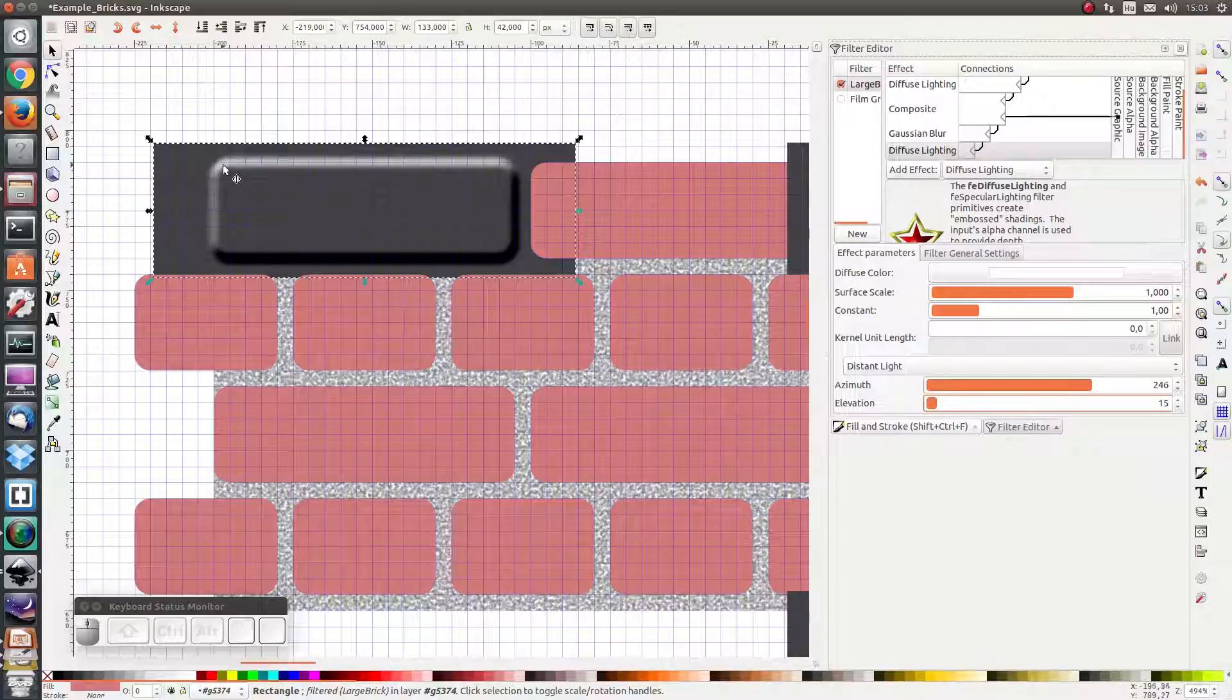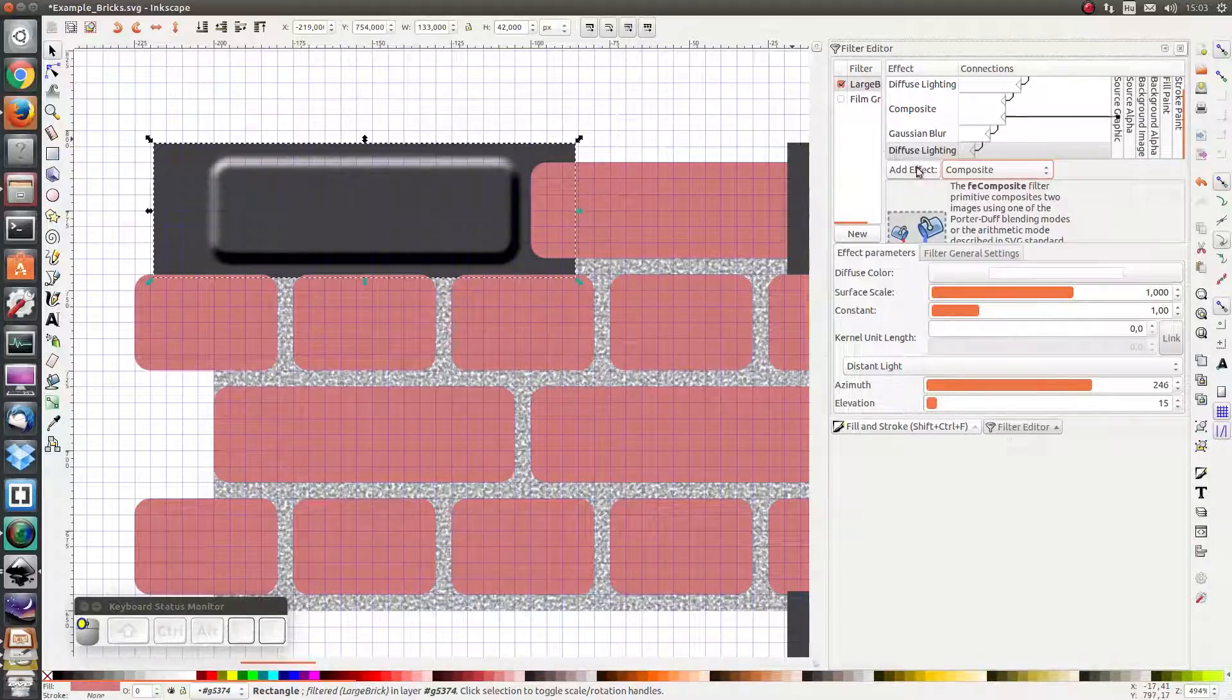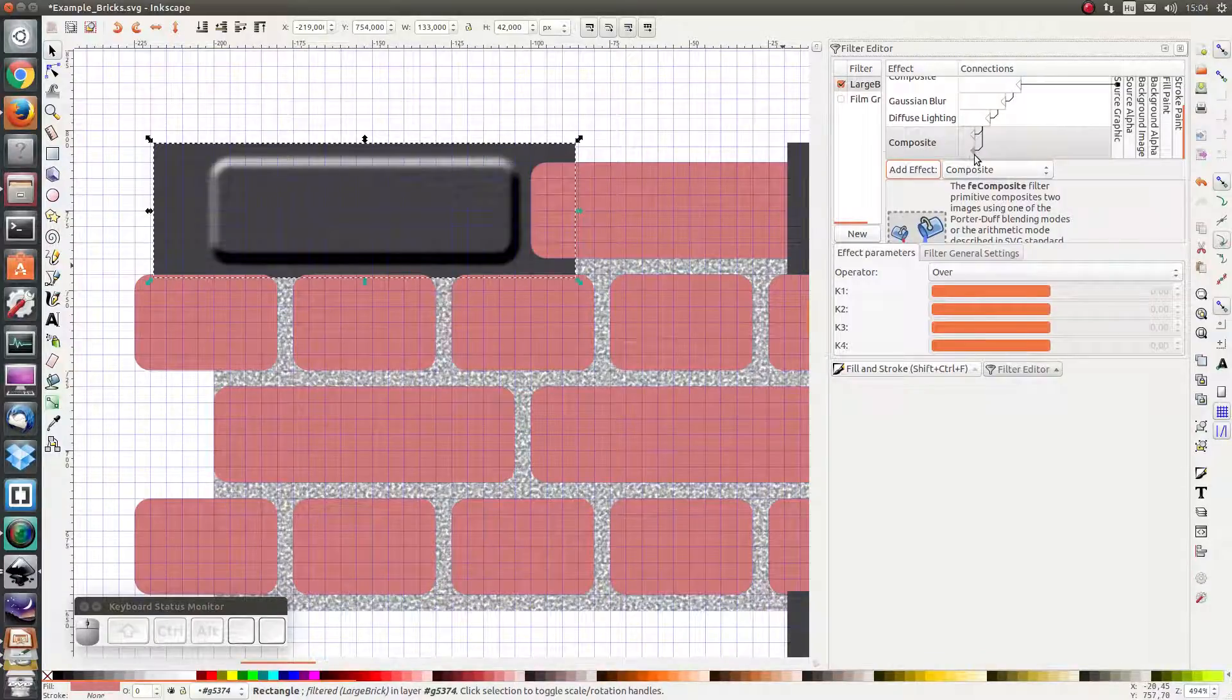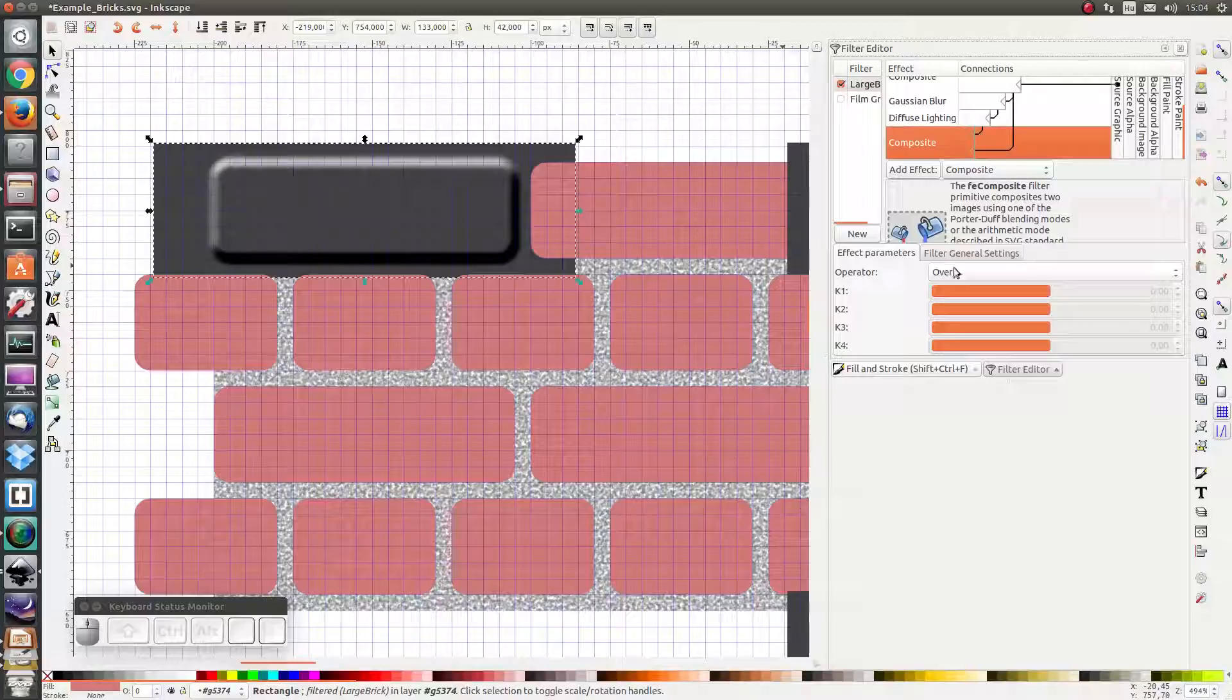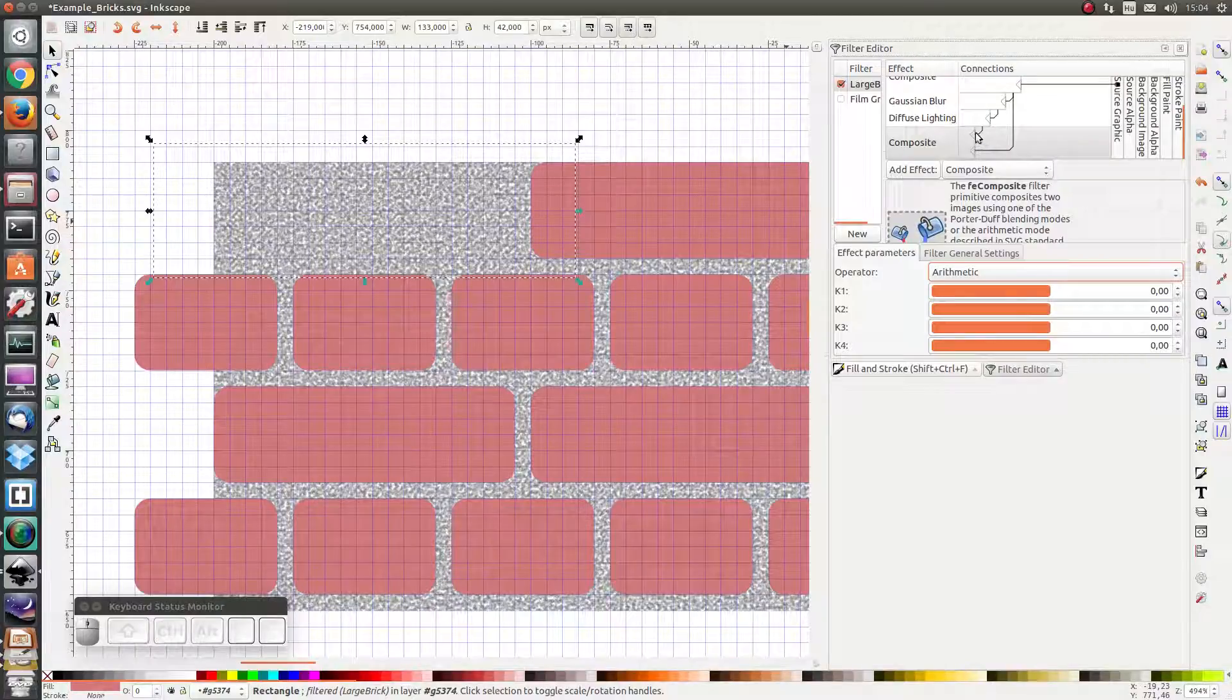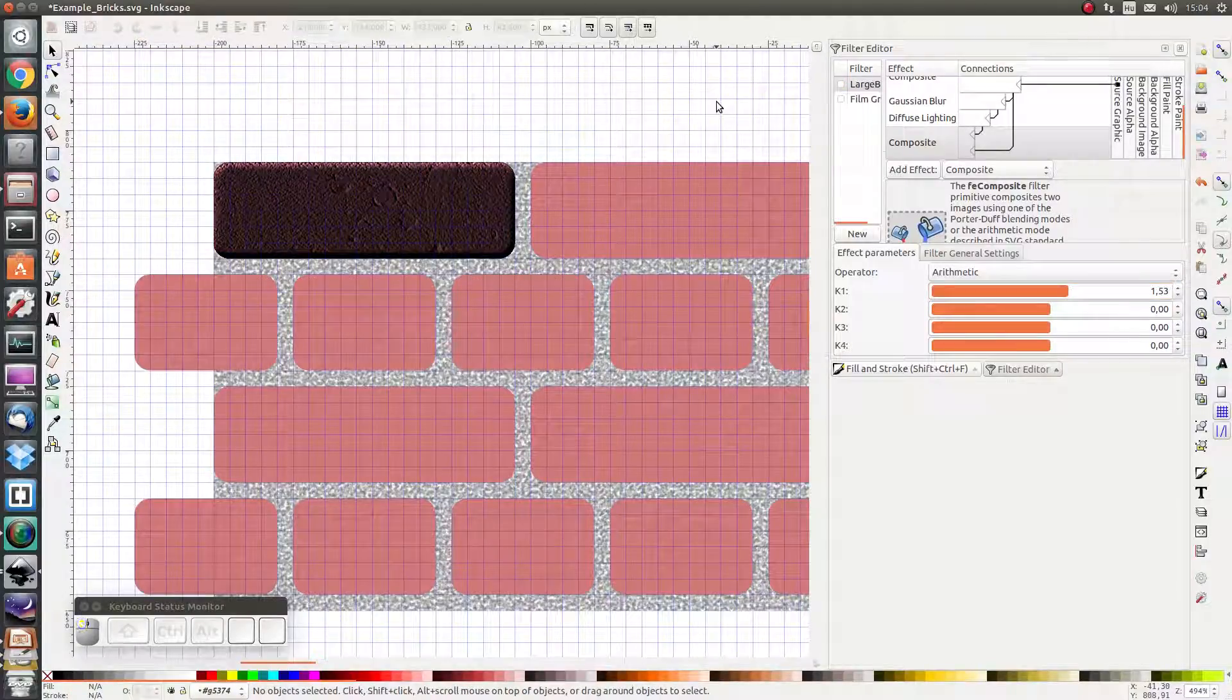So here we have our elevated brick, but now we want to combine this elevated brick with the textured brick. And in order to do that we are going to add composite. As the first input of our composite we want the diffuse lighting. As the second input of the composite effect we want the textured brick which is created here. And what I'm just going to do is I'm going to do arithmetic, and the part where both the inputs have pixels, I'm going to multiply it to something like this. And there we have it.